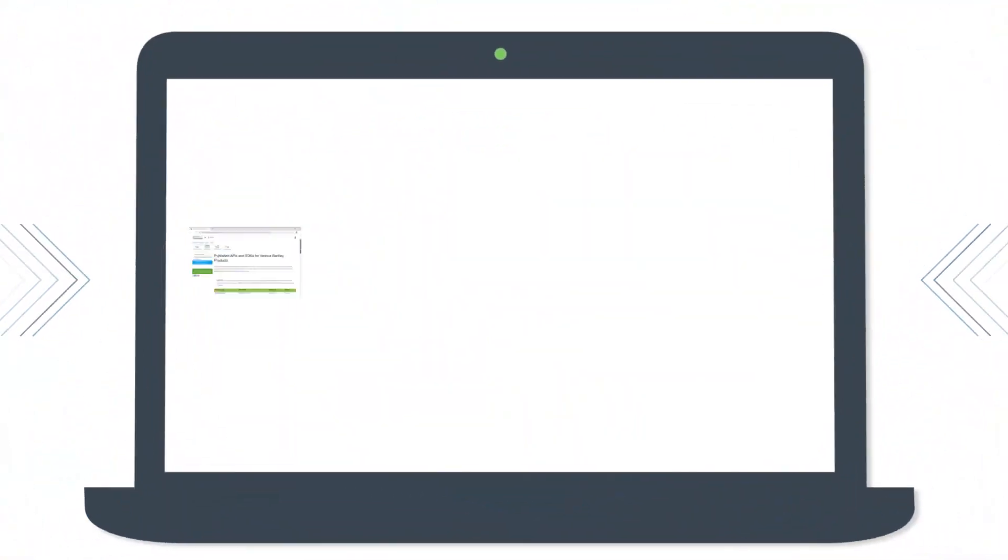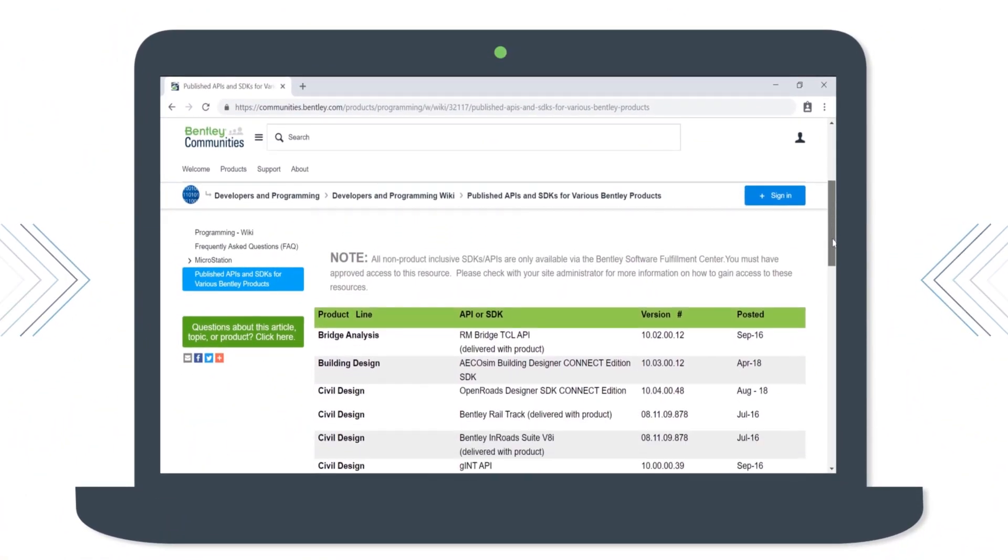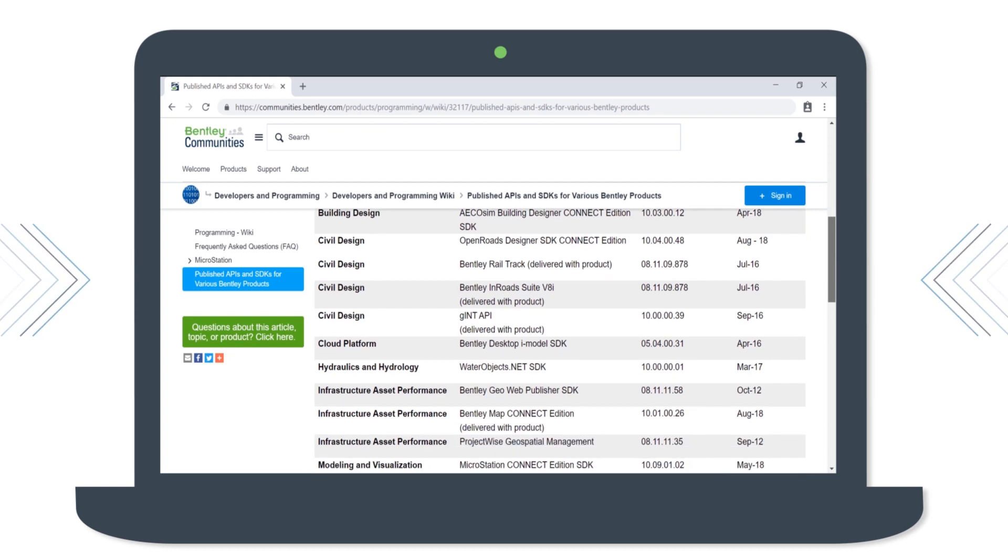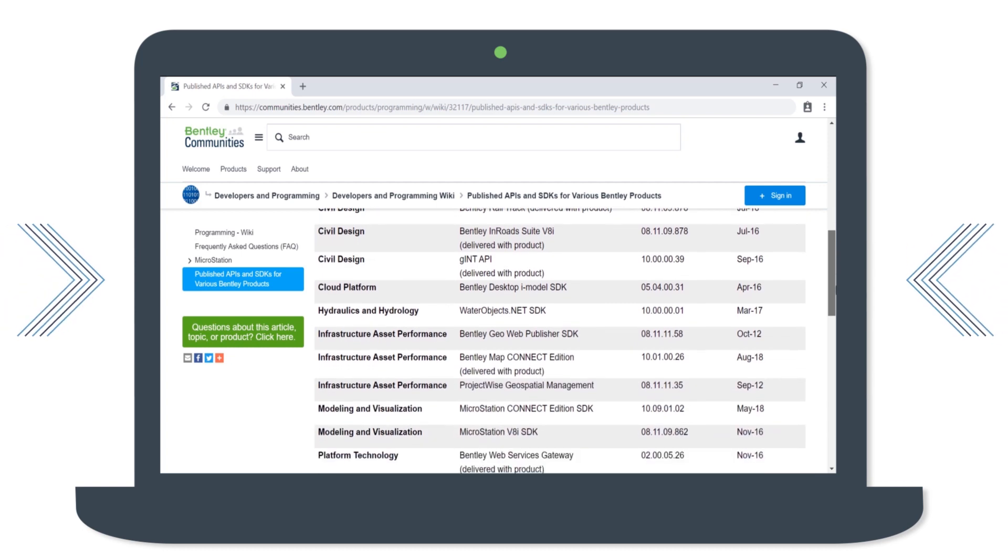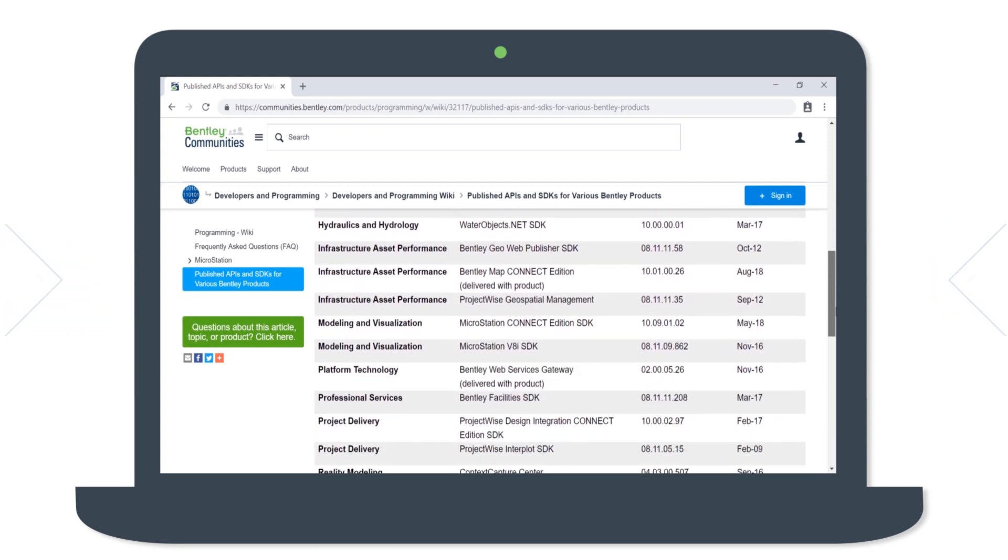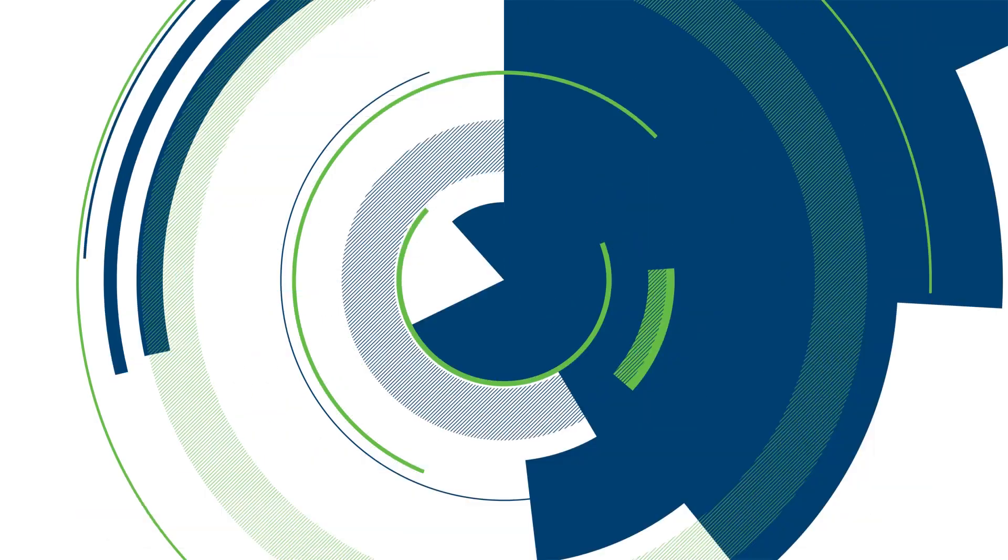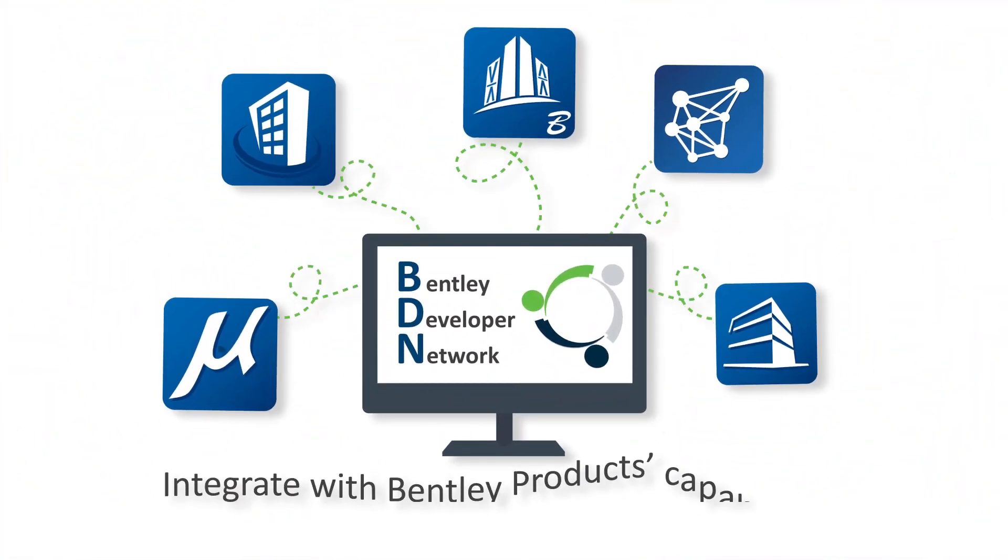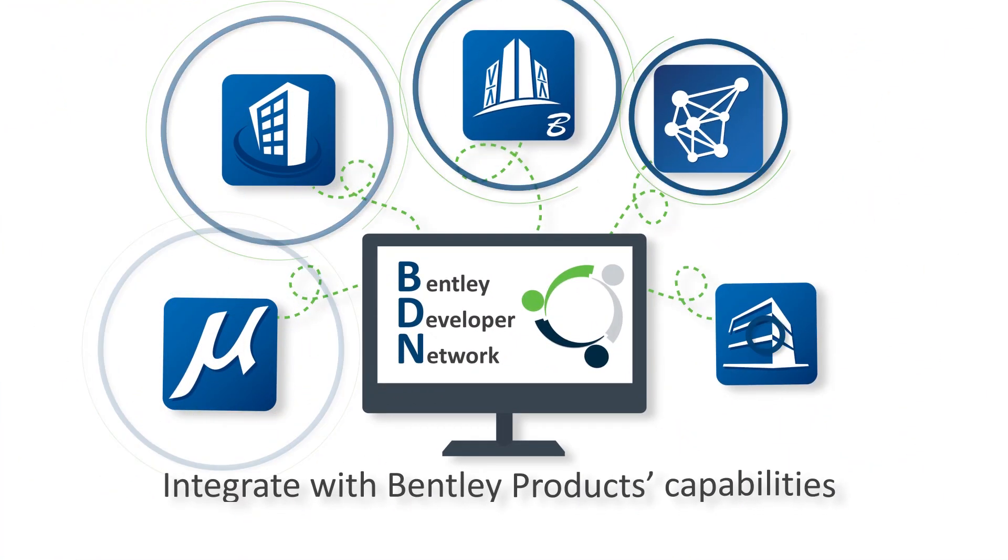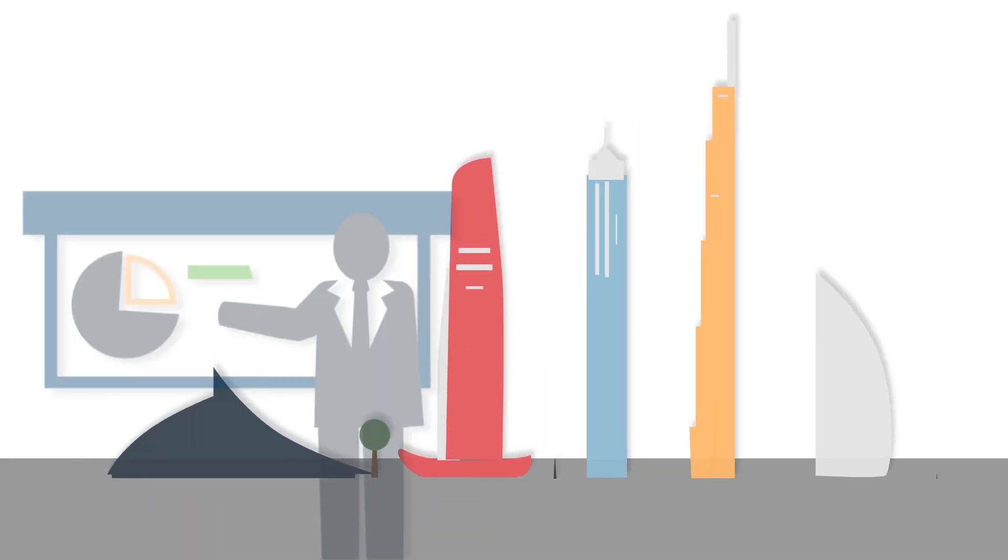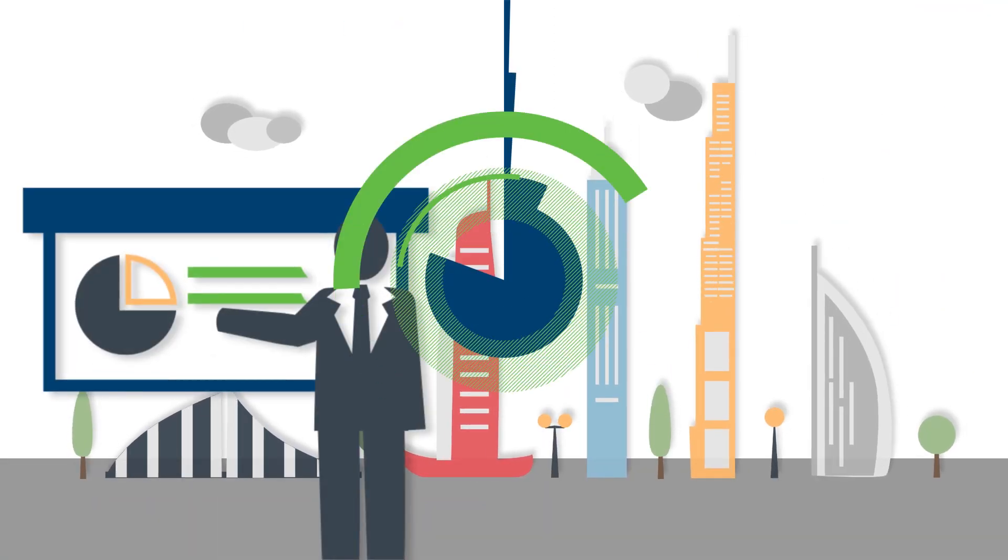BDN provides application developers access to APIs and SDKs of Bentley products to develop project-specific software customizations and solutions. These custom solutions seamlessly extend and integrate with Bentley products' capabilities, thus serving the last mile for infrastructure industries.